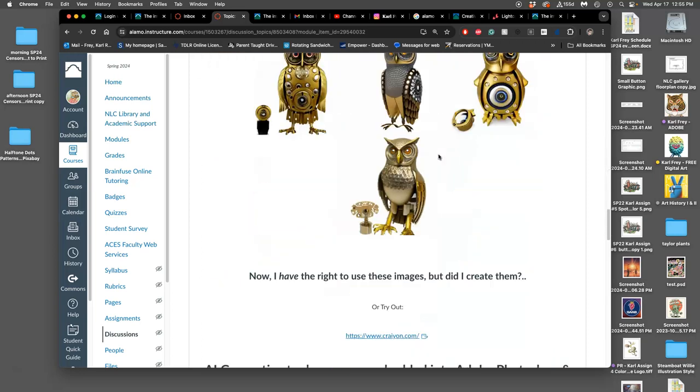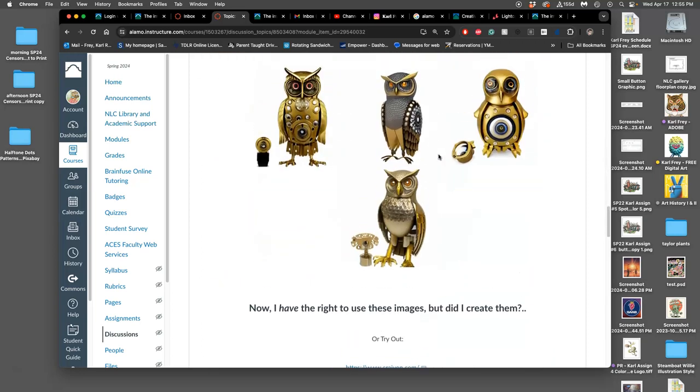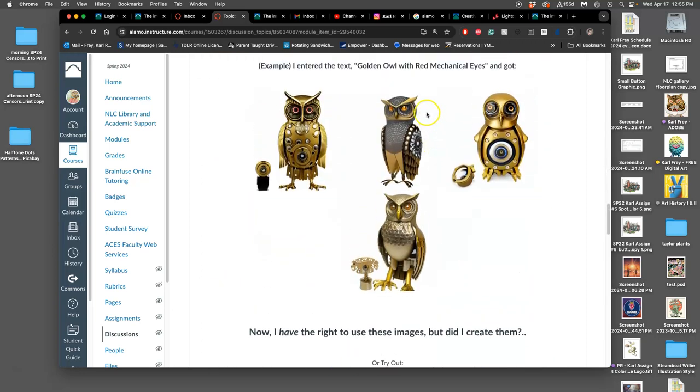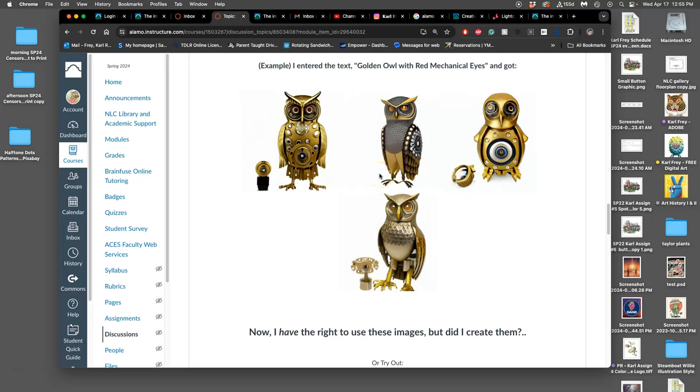So if I make these golden owls, I say I make them, but I just put in the prompt in a program. And the way the law is, at least right now, is that no one made these. The person that made these is not a person, it's a computer. And it's not owned by the computer. And it's not owned by the people that made the software on the computer. And it's not owned by the person that put the prompt in, it's kind of considered an act of God. It's like if you saw a golden owl with red mechanical eyes made by clouds in the sky. No one owns that.